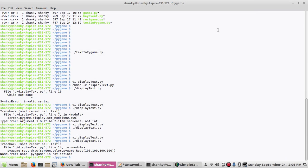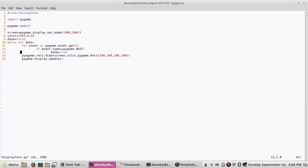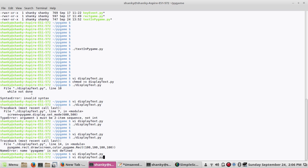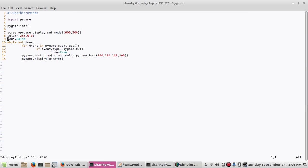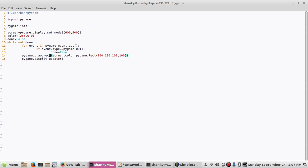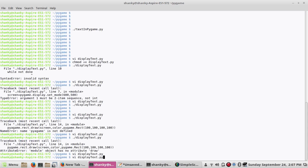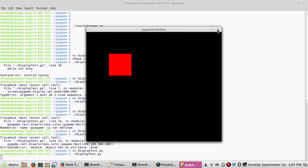There's an error — pygame is not defined on line 14. Looks like a typo: the correct call is pygame.draw.rect(), not pygame.rect.draw(). After fixing that, the rectangle appears on the screen.